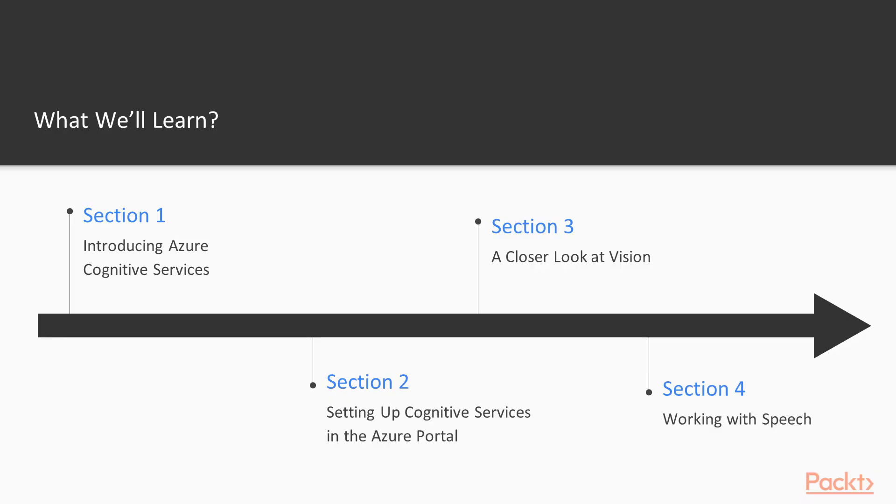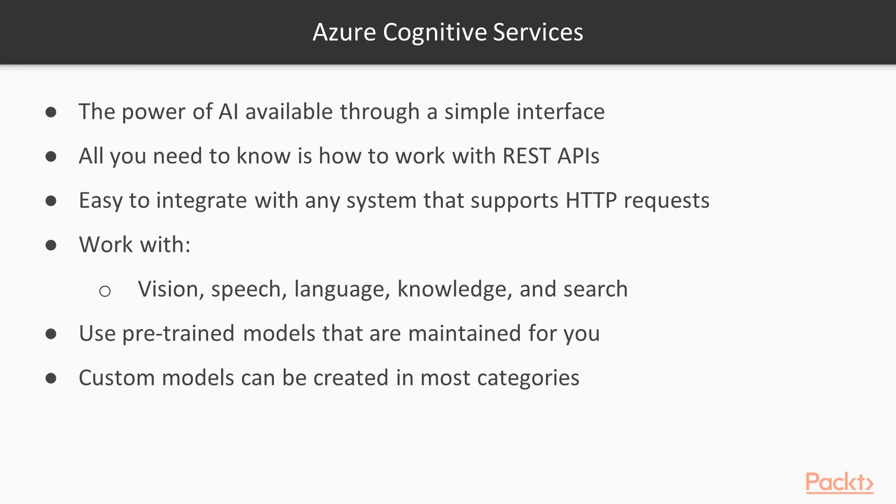This course has seven sections. In section one, we will have an introduction to the Azure Cognitive Services. So we will go over all the different categories that are included in the Cognitive Services. And in each category, we are going to quickly look at the services that are available to you.